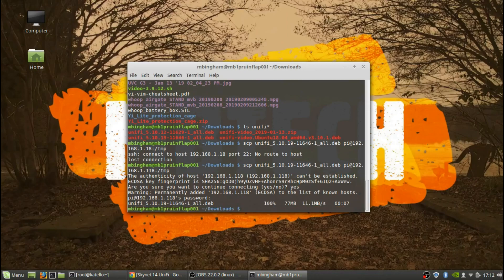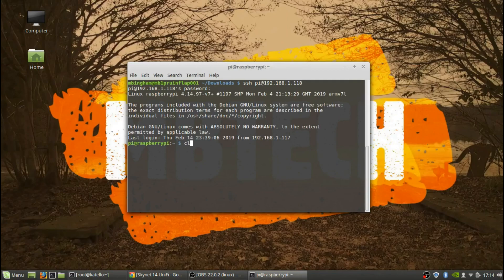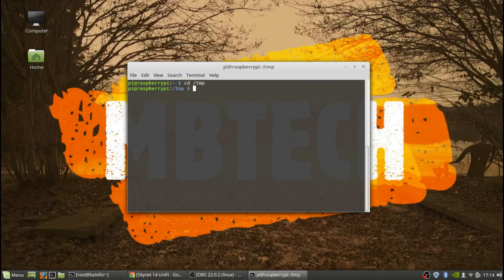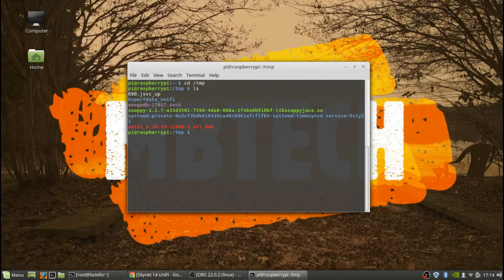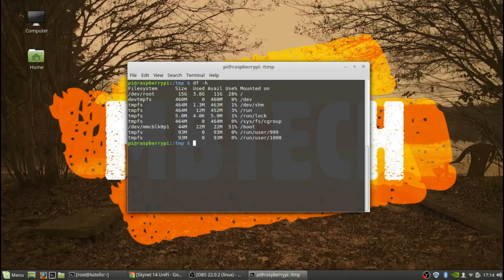I'm SCP-ing the file from my laptop over to the UniFi controller. Now I'm going to SSH into my Raspberry Pi, which is my controller for my network. I copied it into the temp directory, so if we look in /tmp there should be the UniFi file — and there it is. Then we're going to check our disk space, and we seem to be fine.